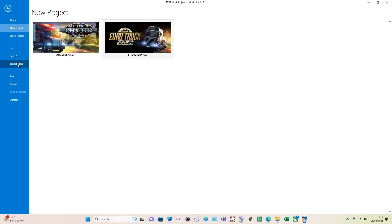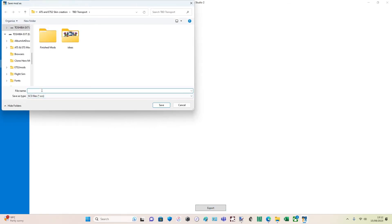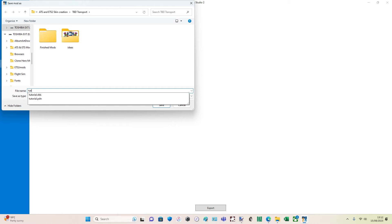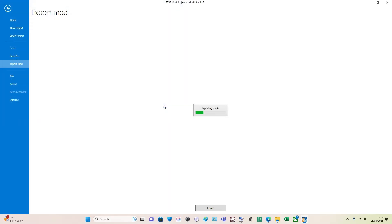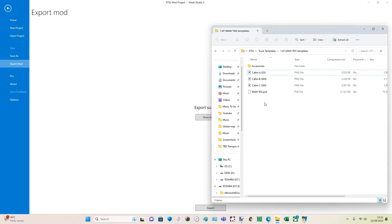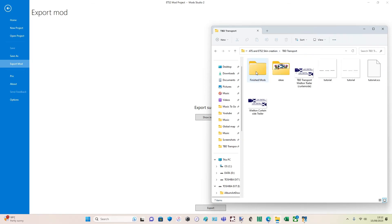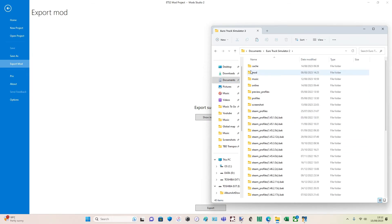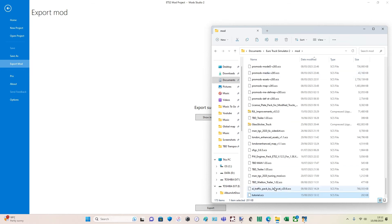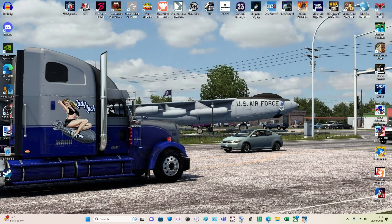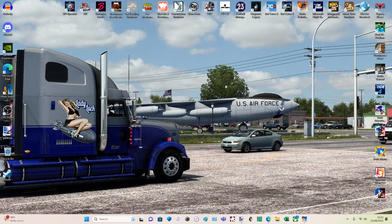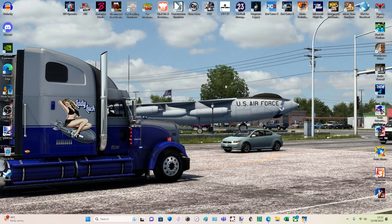Now we can export and make it into a mod. Export the mod, save it as tutorial.scs. Export successful. We go back into the folder — TBD Transport — and there she is: tutorial.scs. Then we copy that into Documents as you would with any other mod — Euro Truck 2 mods folder. Paste it in. Now we fire up Euro Truck 2, activate the mod as you normally would, and give it a test.